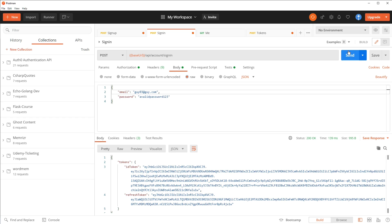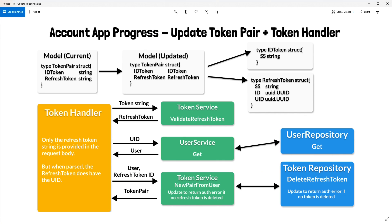If there are any bugs I'll try to work them out before the next tutorial. Thanks for joining me again. Next time we're going to update newPairFromUser to return an error if the previous refresh token was not able to be deleted in the token repository. Then we'll also add the validateRefreshToken logic, which will look a lot like the validateIDToken logic — it's just using the JWT library again. Then we'll link all this up in the token handler.